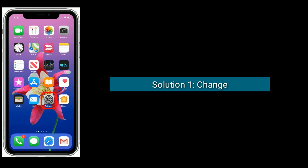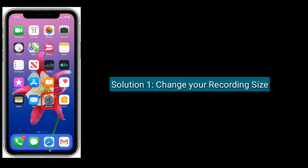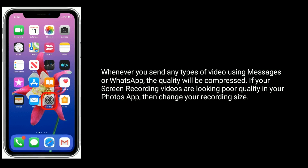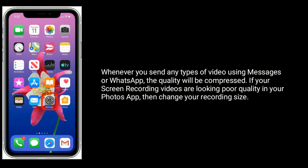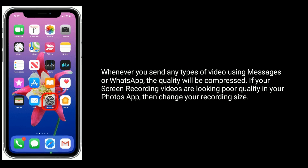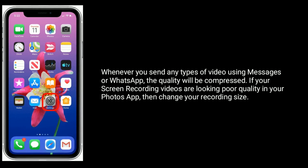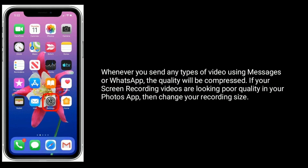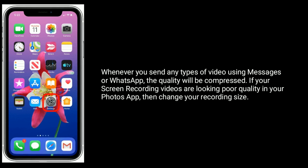Solution 1 is change your recording size. Whenever you send any types of video using Messages or WhatsApp, the quality will be compressed. If your screen recording videos are looking poor quality in your Photos app, then change your recording size.